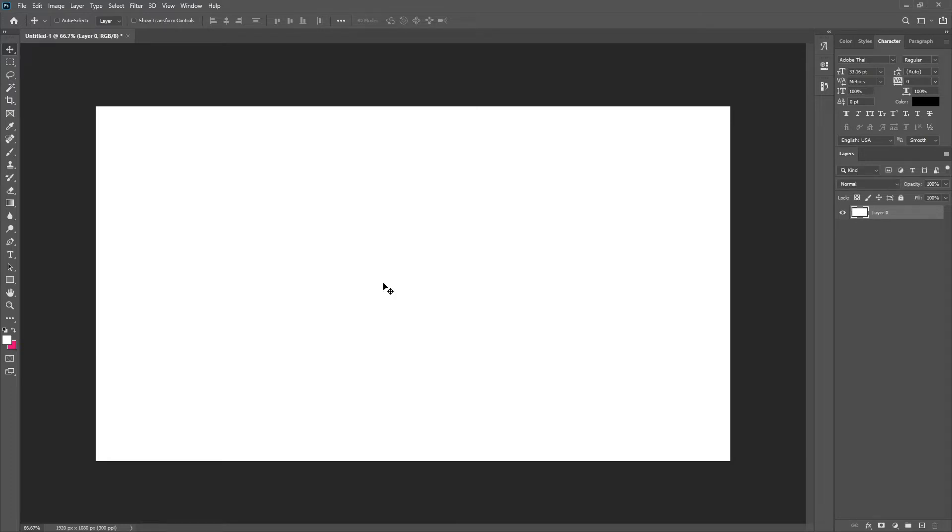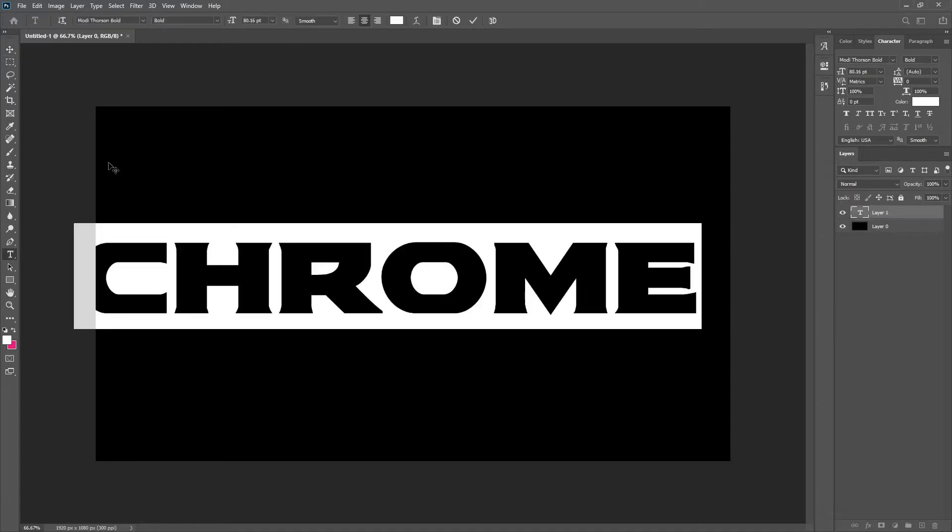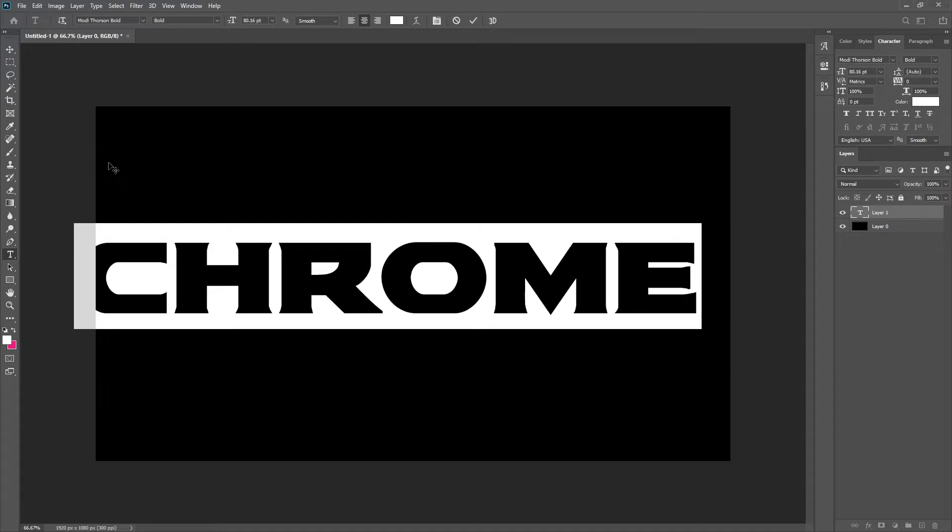I would recommend changing your background to black. I feel like the chrome text stands out a lot more. Something I would also recommend is having a thick typeface.